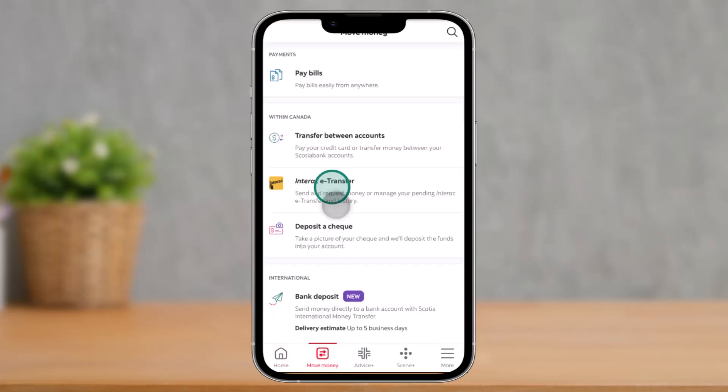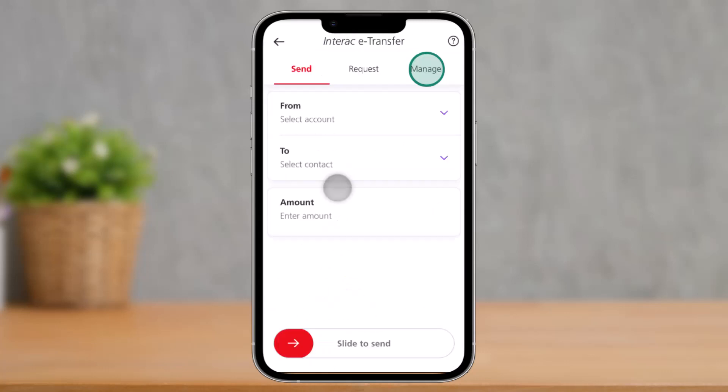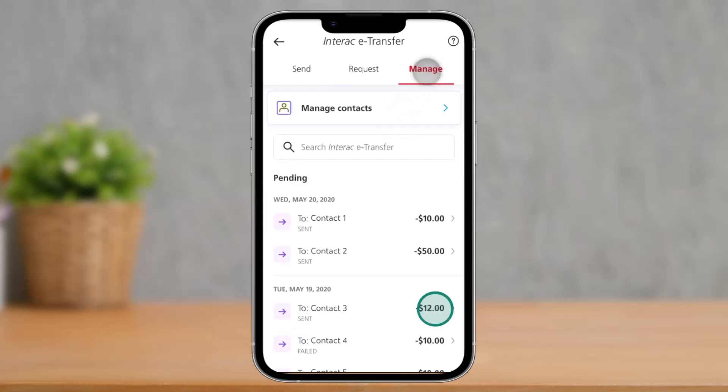Then right over here, you'll find Interac e-Transfer, so make sure to tap on it. Then at the very top right, you'll find the option called Manage — tap on it.